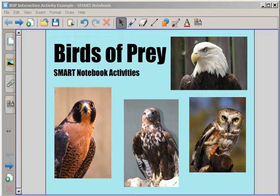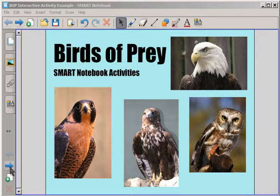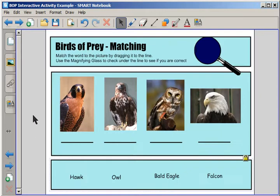Welcome to Smart Notebook Example. This is an example of an activity that you can create. This first page here is your title page. You'll notice I have a couple places where I can move to the next page. I'm going to click to go to the next page.